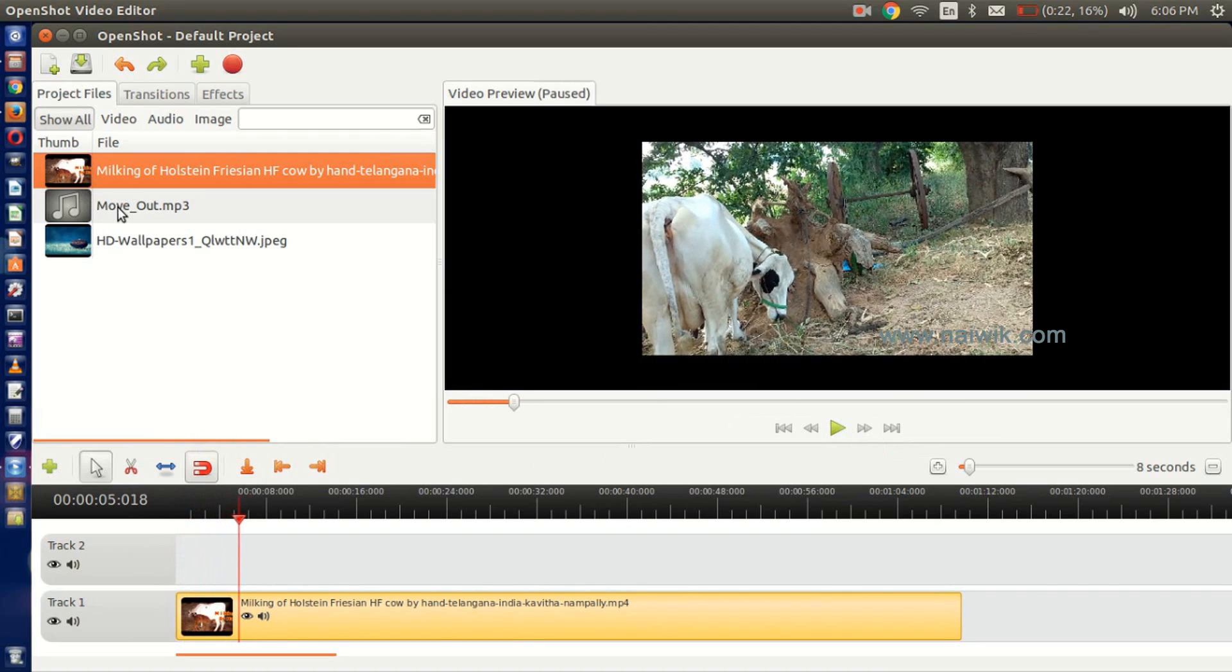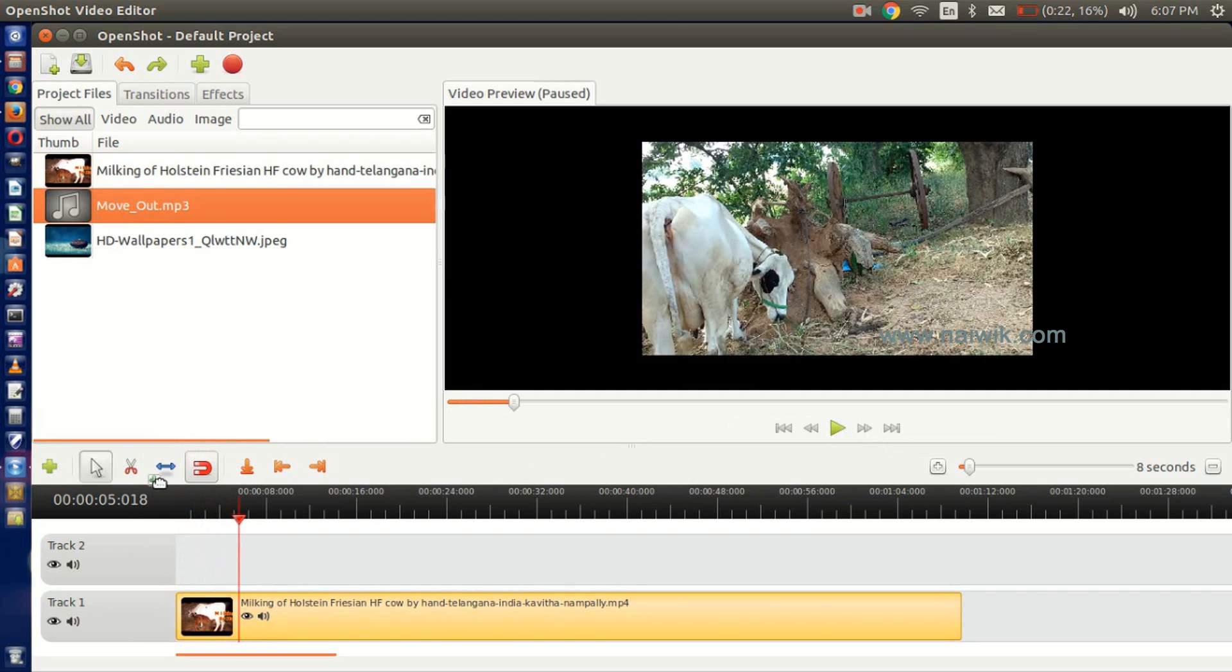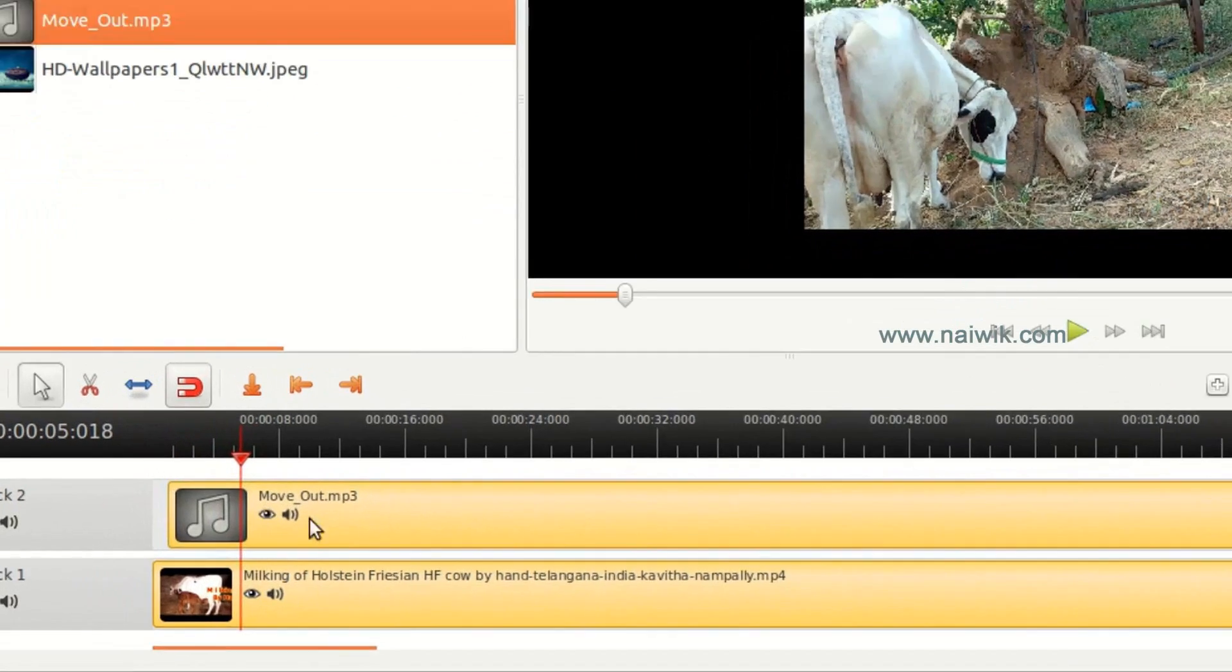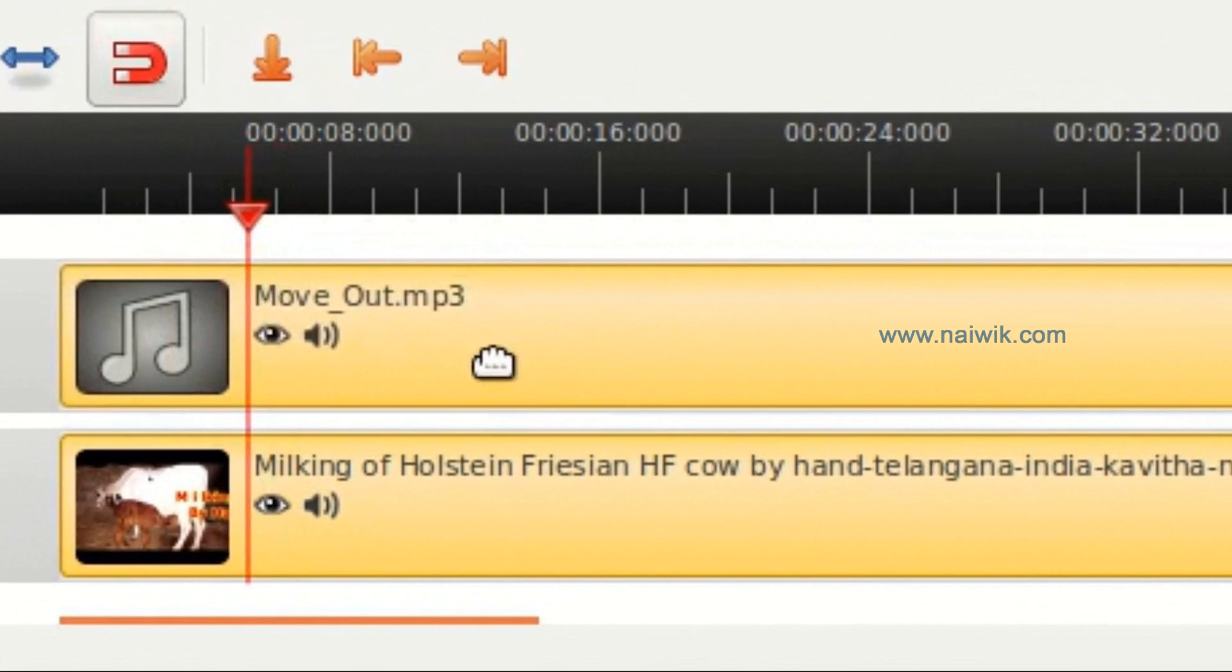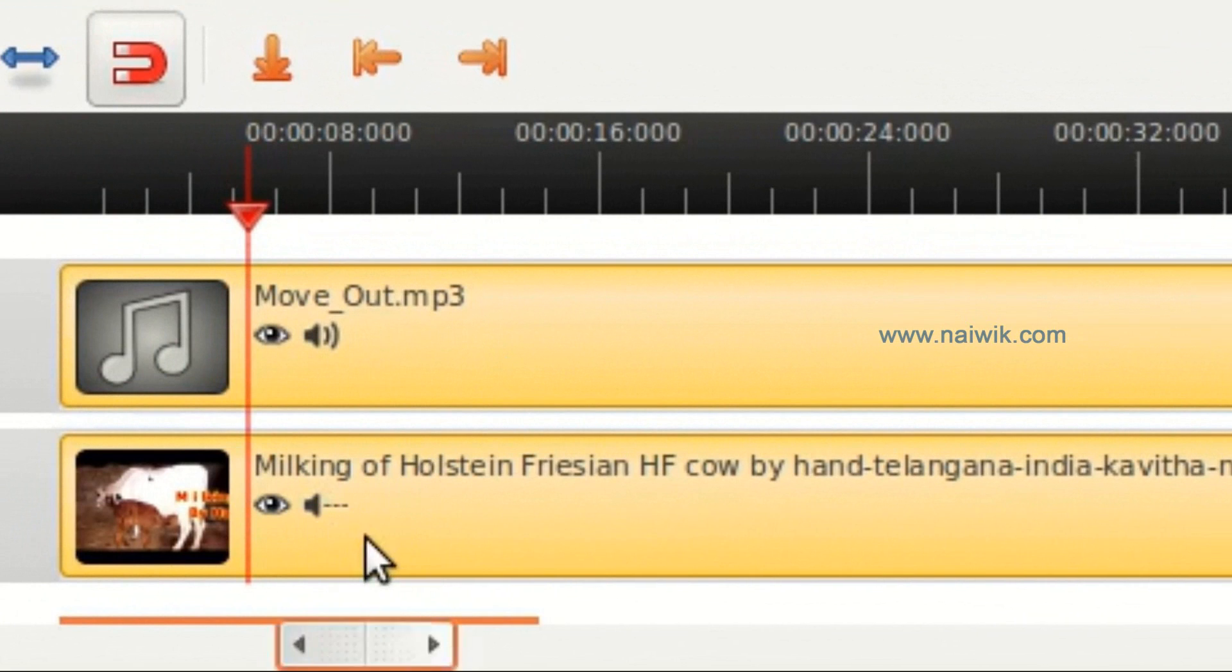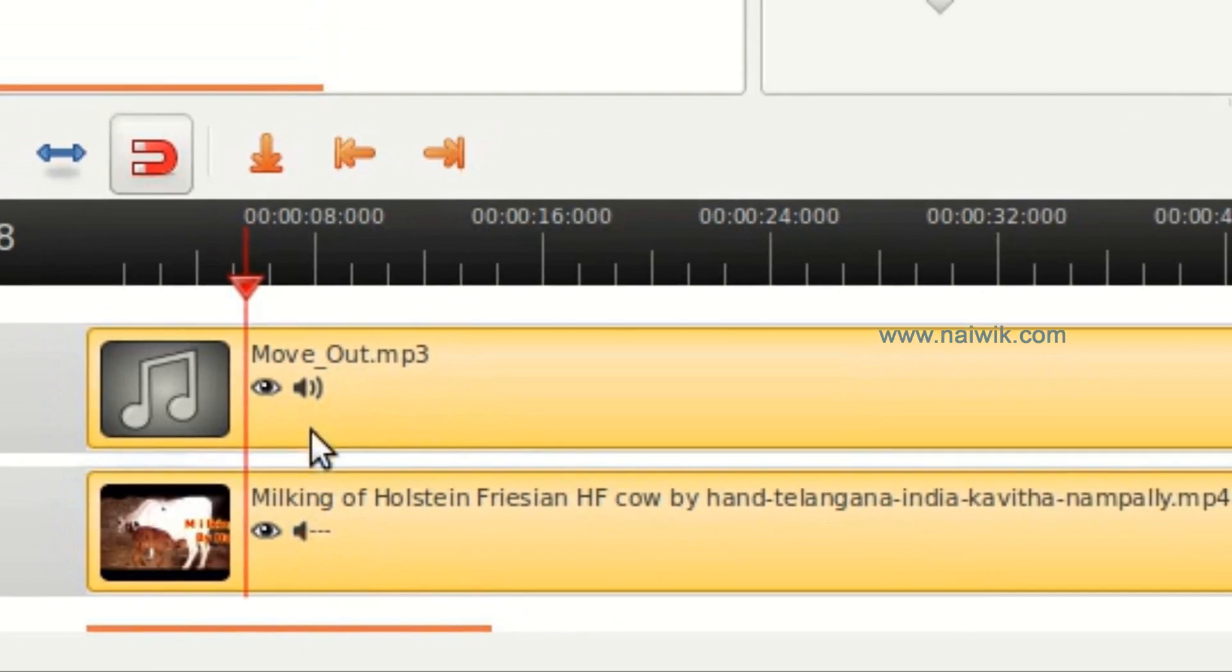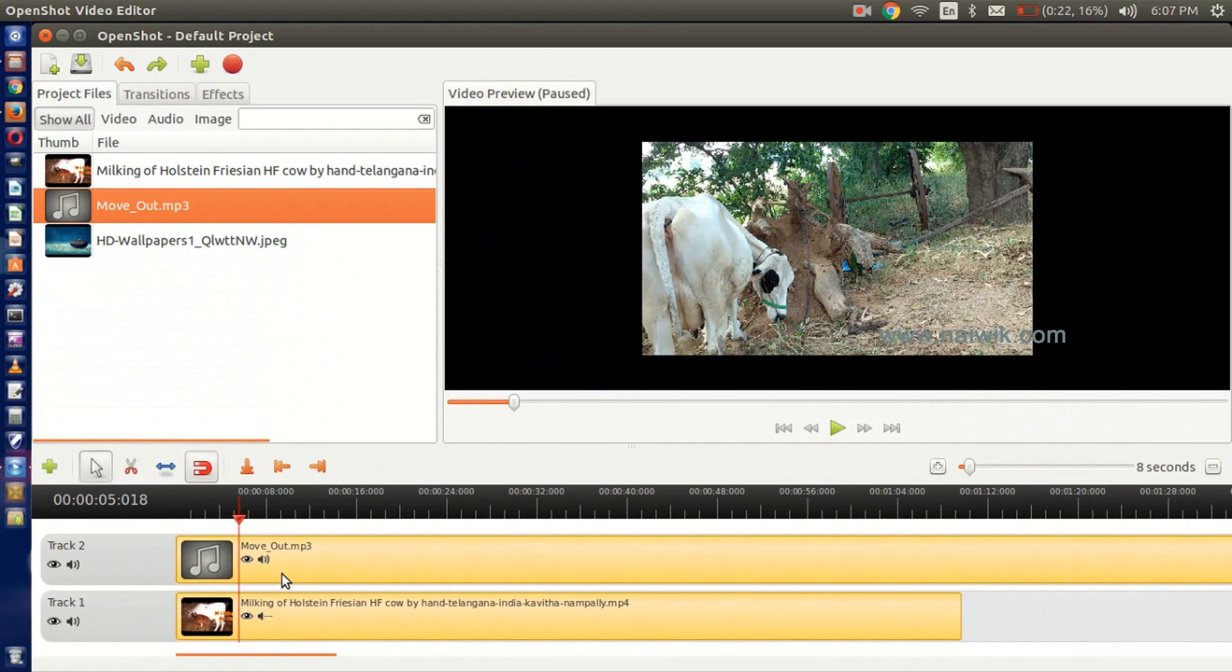To add the audio, just similarly drag and drop. You can use this option to disable audio on the video. Since you have added a new track, now let's play again.